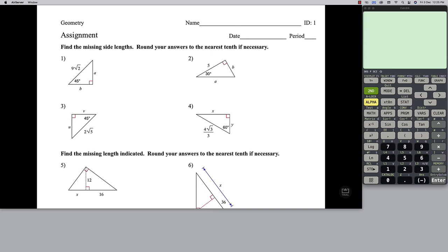Hey everyone, Mr. Vojkin here and we're just going to go through some of the review assignment that I gave you for the unit test, unit three and four. So let's start off with triangle number one.